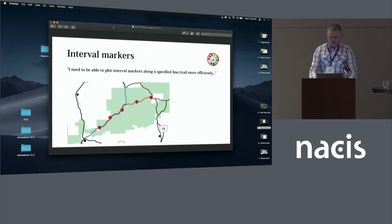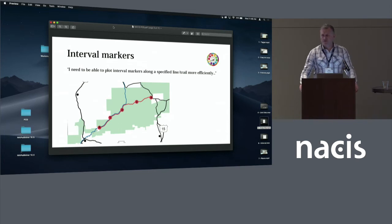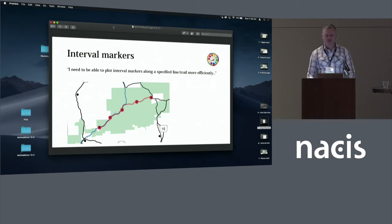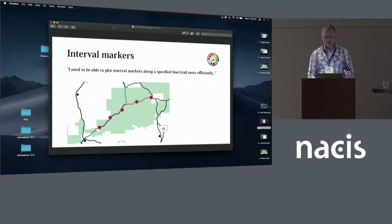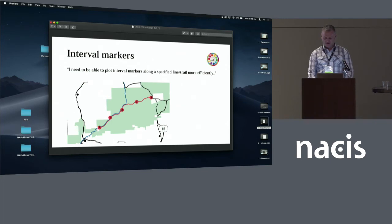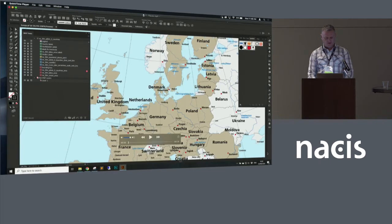Okay, so finally, this is a sneak peek into version 10.5. So this is the November release, the one that will coincide with the CC 2020 release from Adobe. So we finally introduced interval markers or distance markers into the application. So for those of you that make trail maps, bicycling maps, this is all very much in your ballpark.